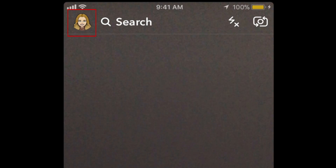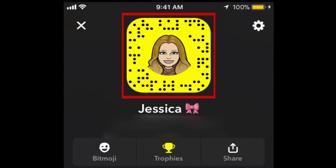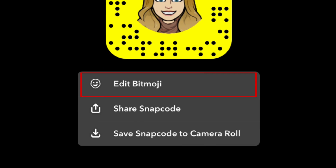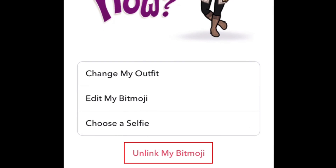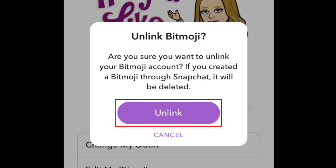To unlink Bitmoji, tap your Bitmoji in the top left corner. Then tap your Bitmoji's face on your Snapcode. Select Edit Bitmoji, then tap Unlink My Bitmoji. To confirm, tap Unlink. This will completely remove your Bitmoji and all Bitmoji stickers from your Snapchat account.